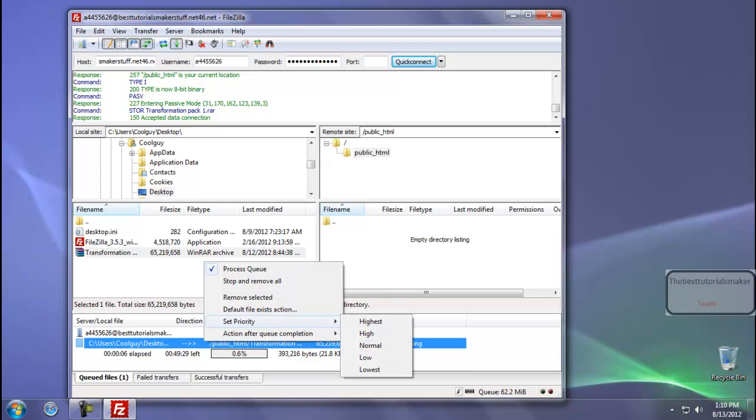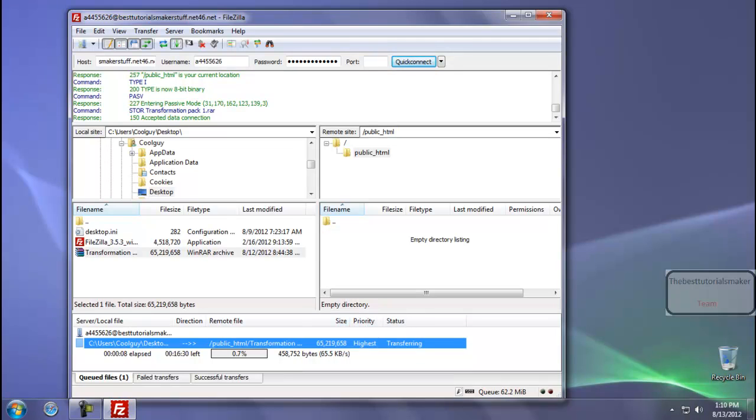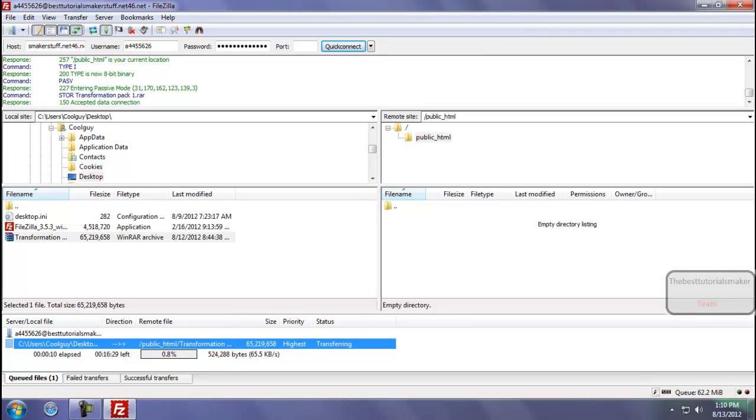Set priority to highest. It will take nearly about 10 minutes because my internet uploading speed is not too high. So I am going to pause the video.